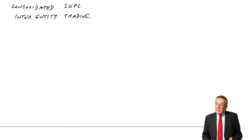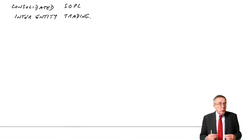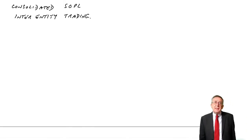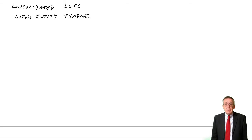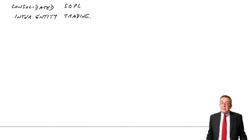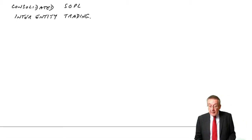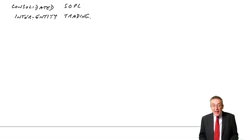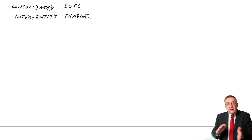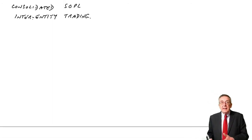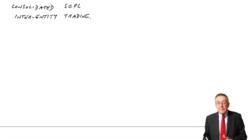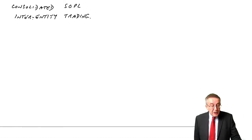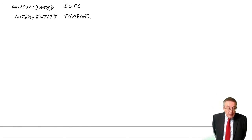But at the end of the previous lecture, I did say there's just one problem that can occur. It's really the same problem we dealt with on statement of financial position regarding inter-entity trading. Let me show you what I mean and how we deal with it in example three.